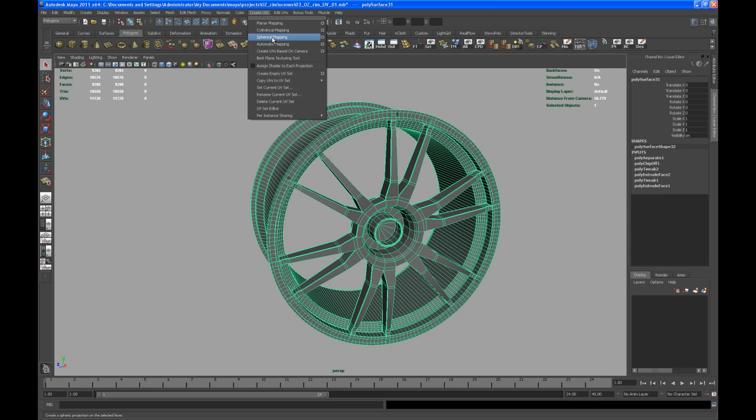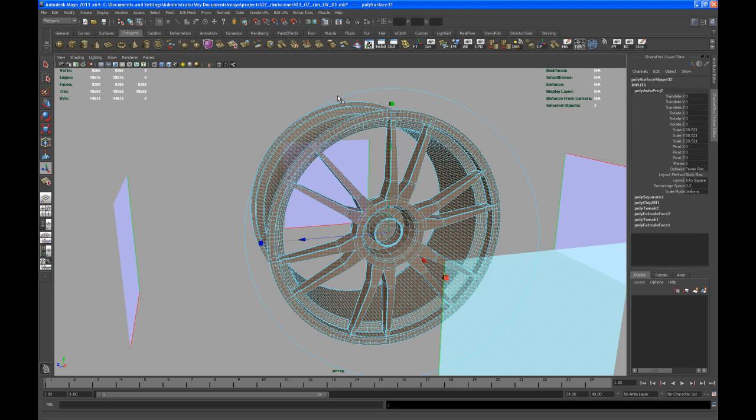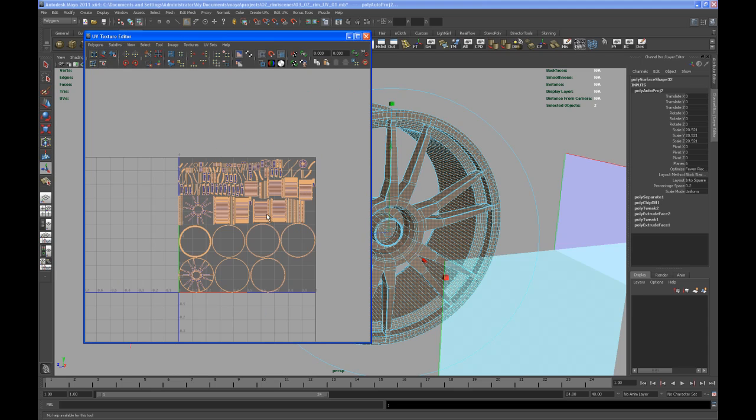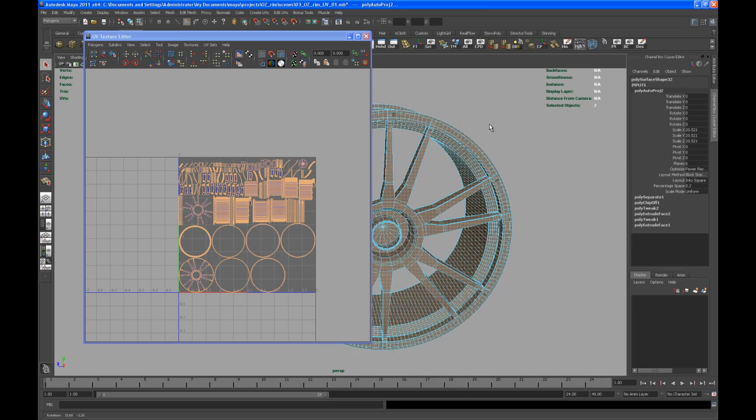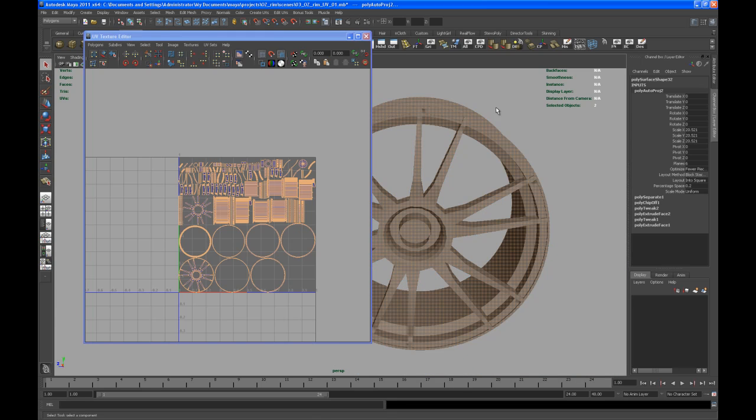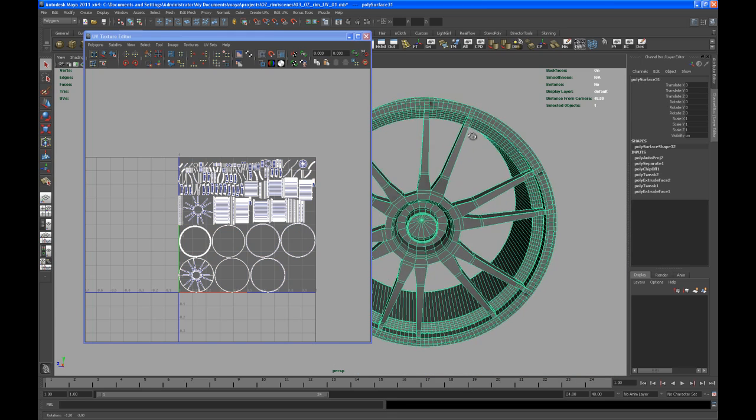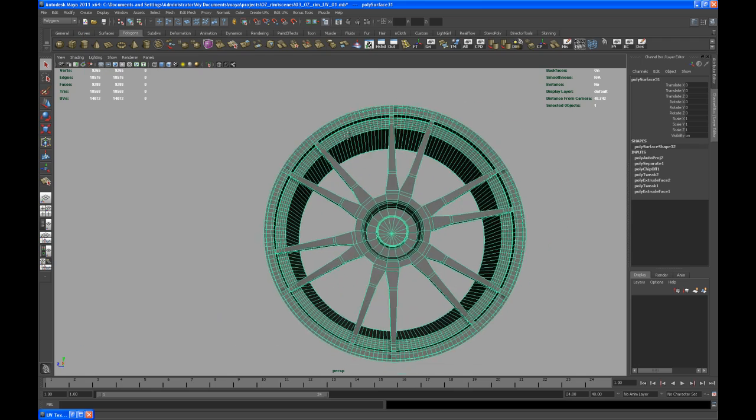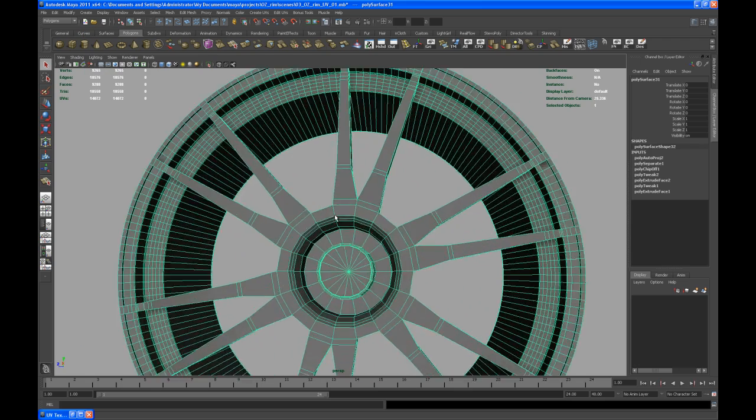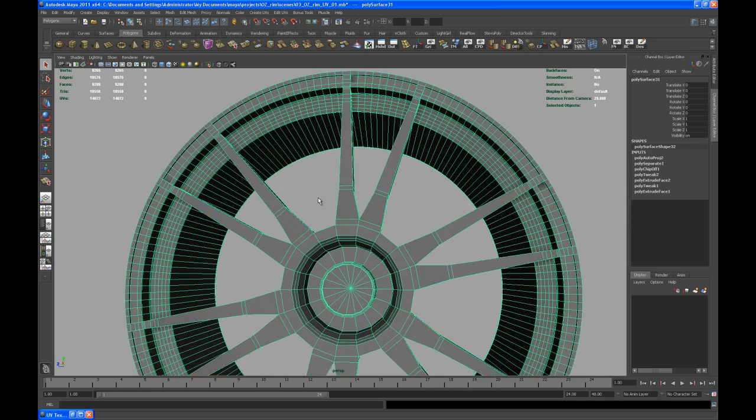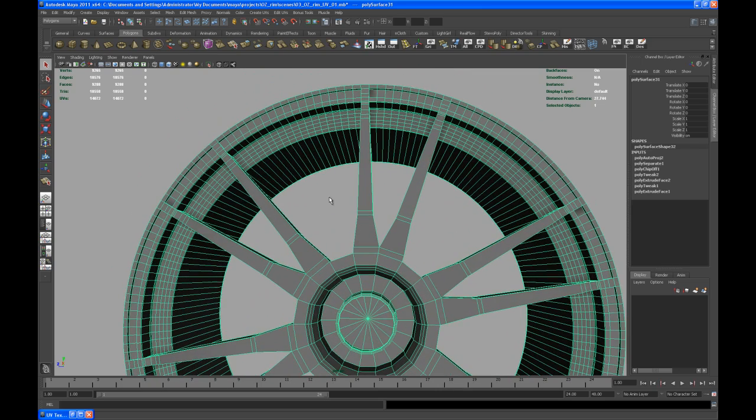Now go in and do an automatic map on that main piece of the rim. Take a look at the UV texture editor - it's looking weird, but all you gotta do now is select the object and focus on the pieces that we really need to be laid out nicely.